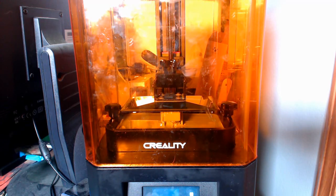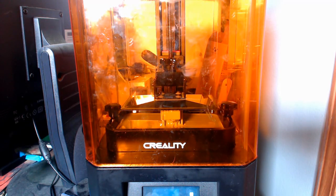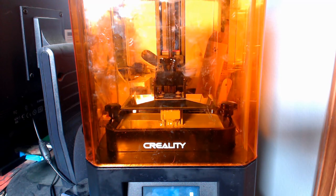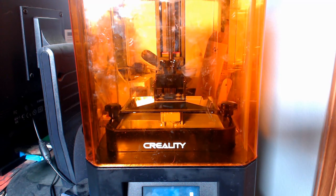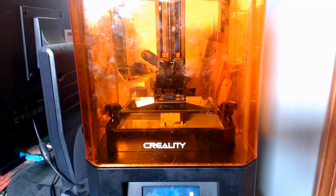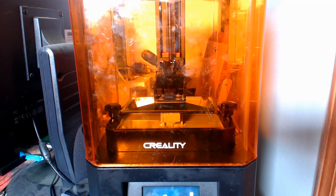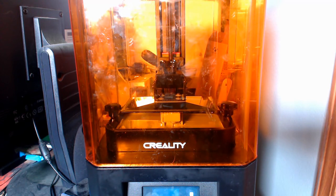Making your own 3D models is simple enough if you want to design a part in CAD or something of that nature. And surely between all the model repositories online, you can find something you like, right? What if you want to make something truly unique, maybe an organic object or model to print?